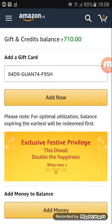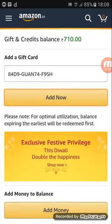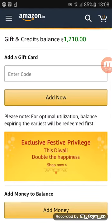Now I'm going to paste it here and click on 'Add now.' So this is my account — enter. Now I can see closely that my balance is 1210. It's much easy.